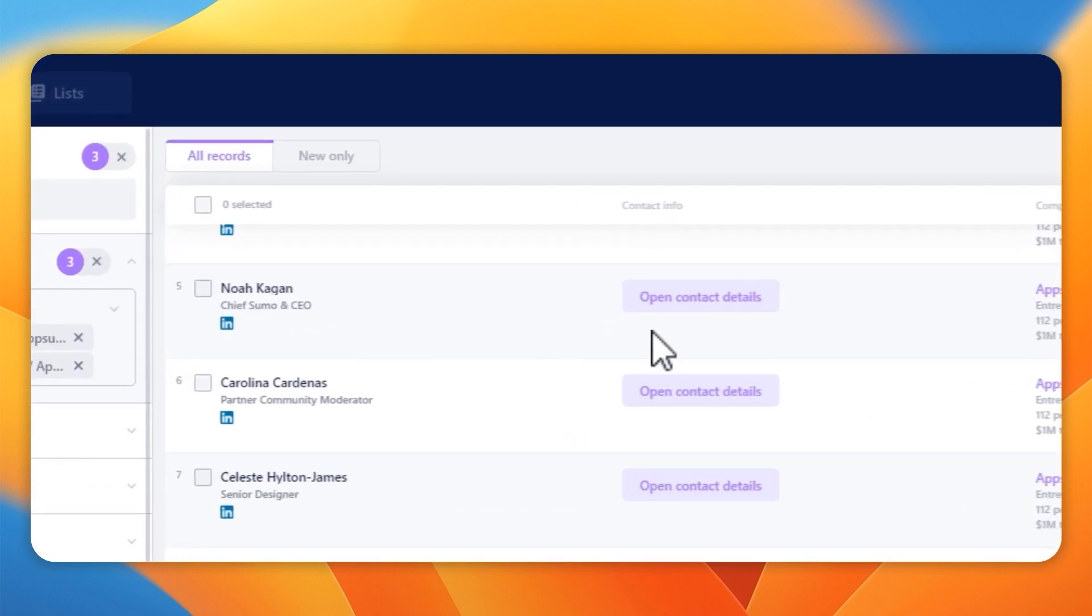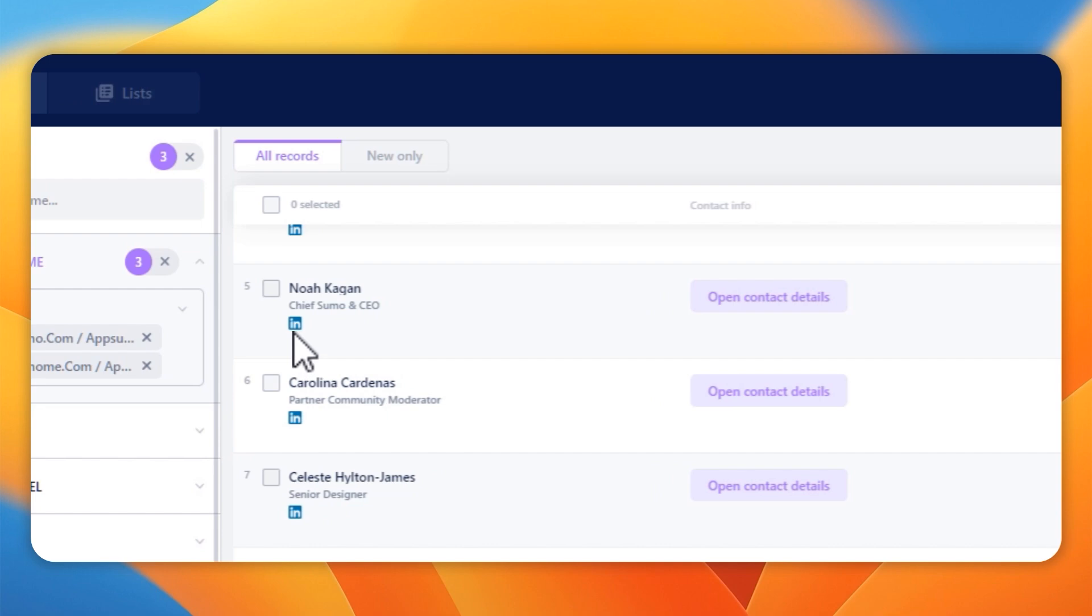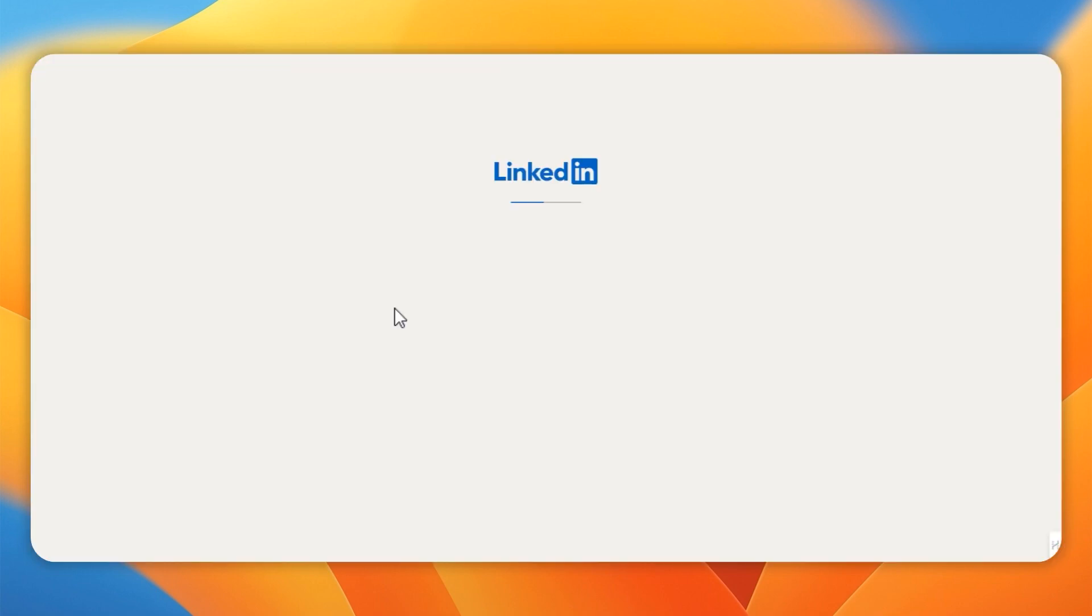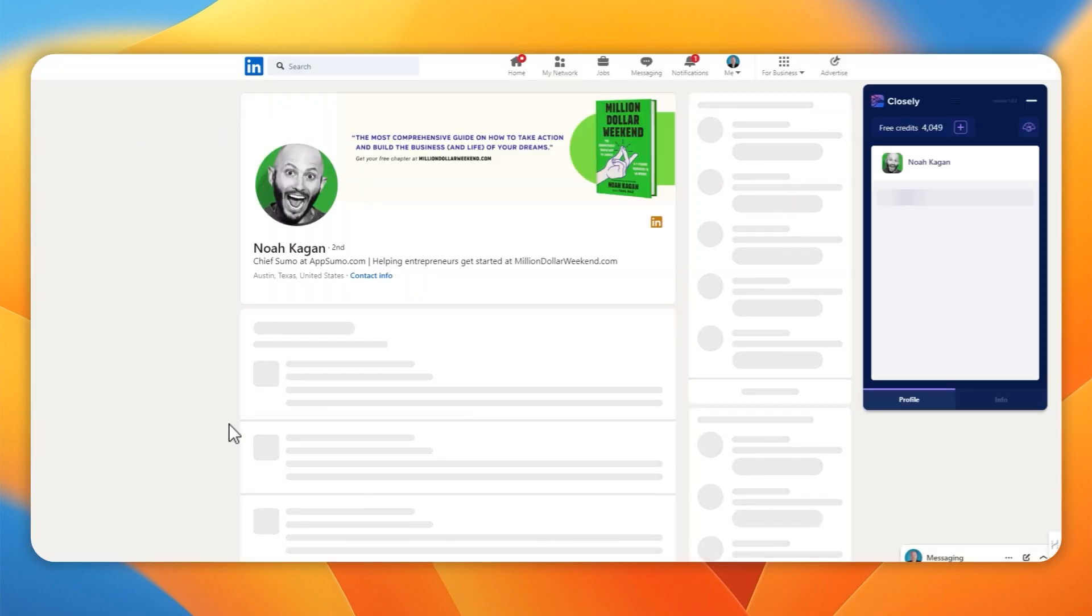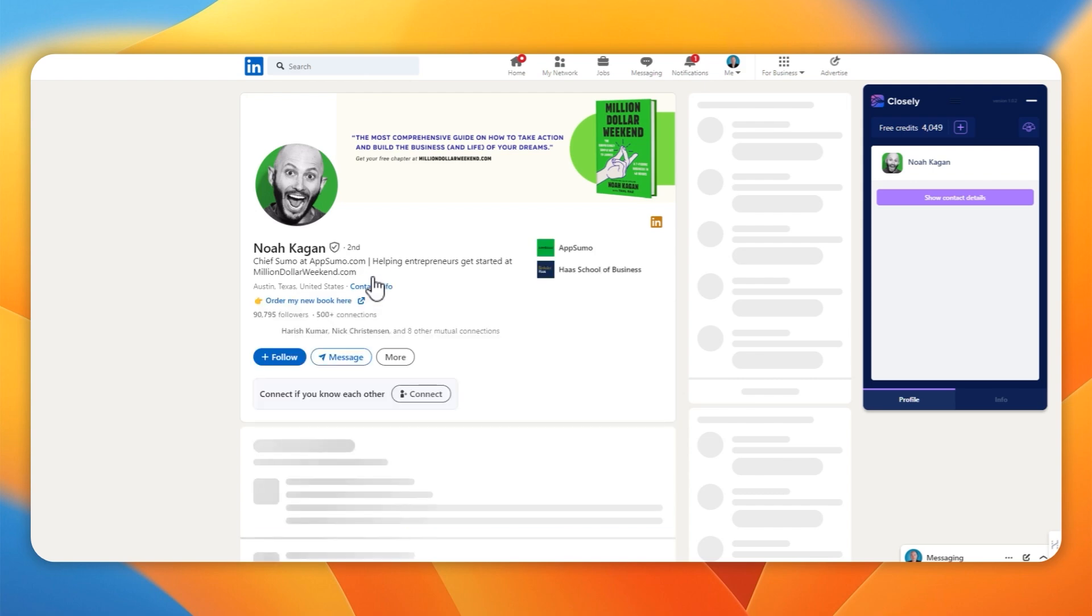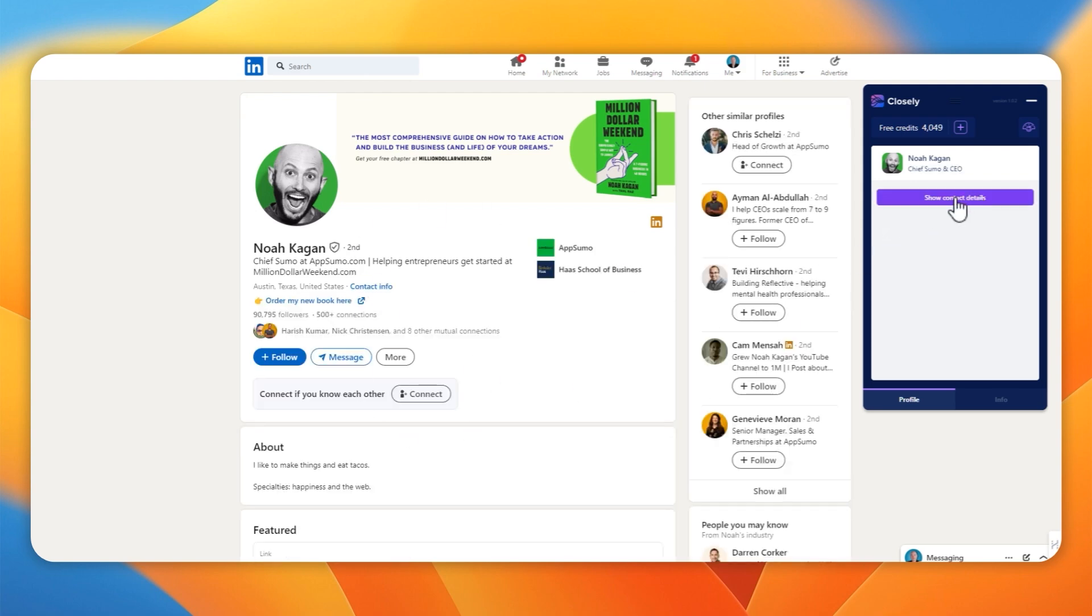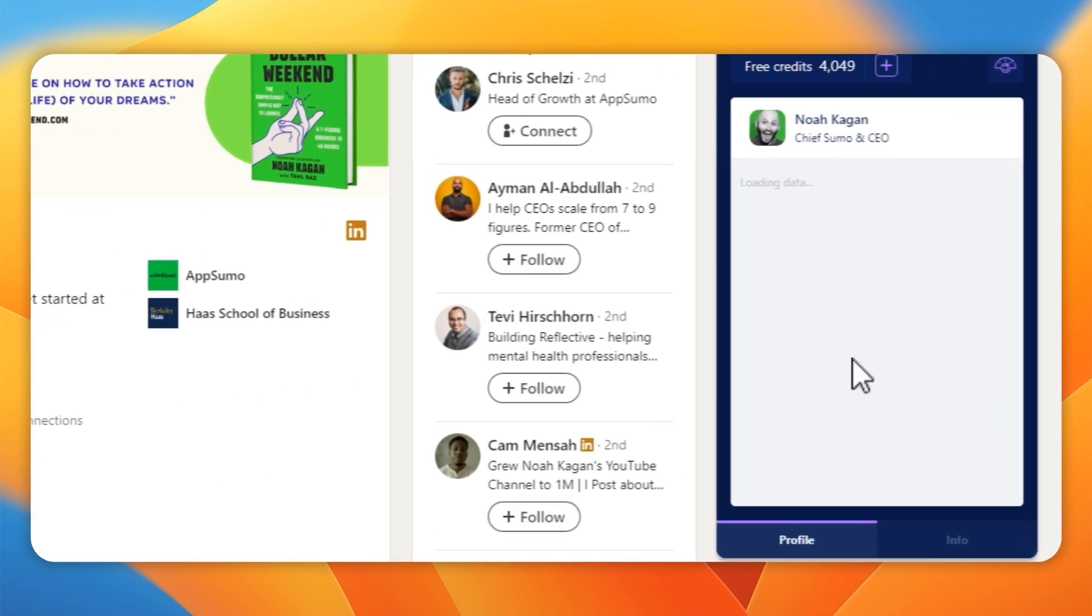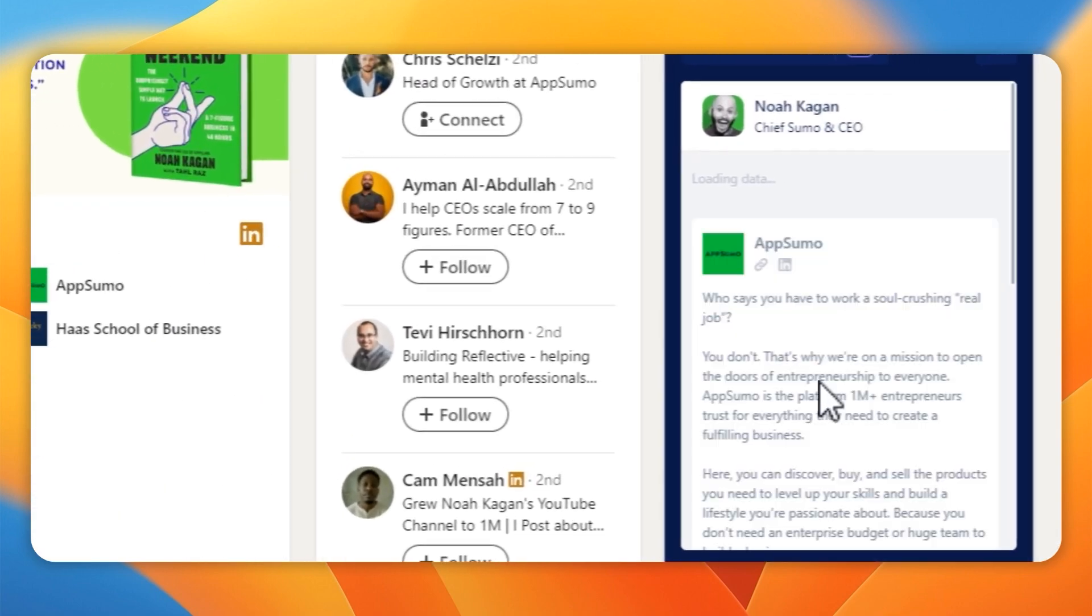Now if we scroll down, we can find Chief Taco Tickler Noah. If we click on the little LinkedIn icon, that will ping us over to his profile, and this is where the sidebar extension comes in.